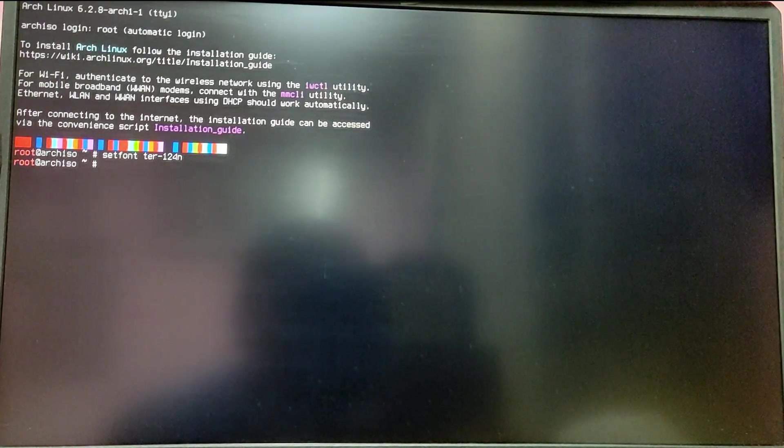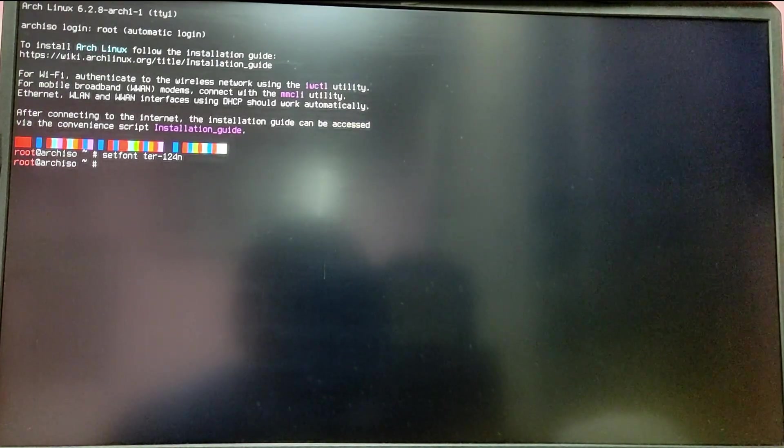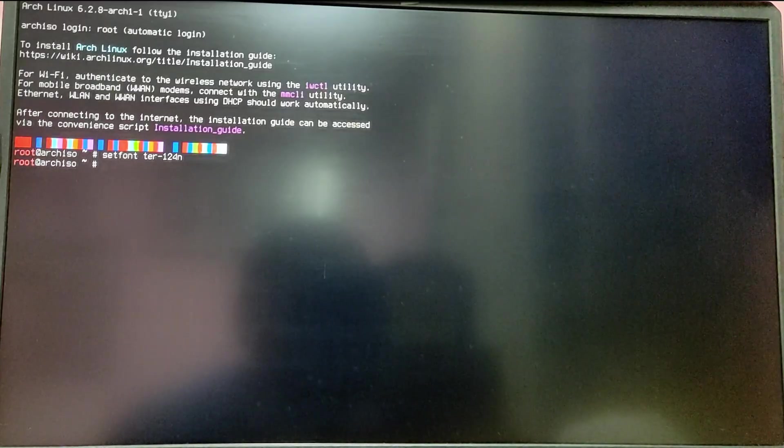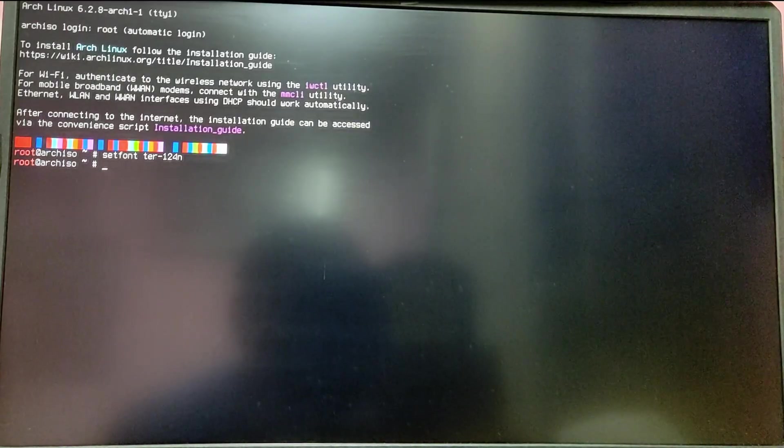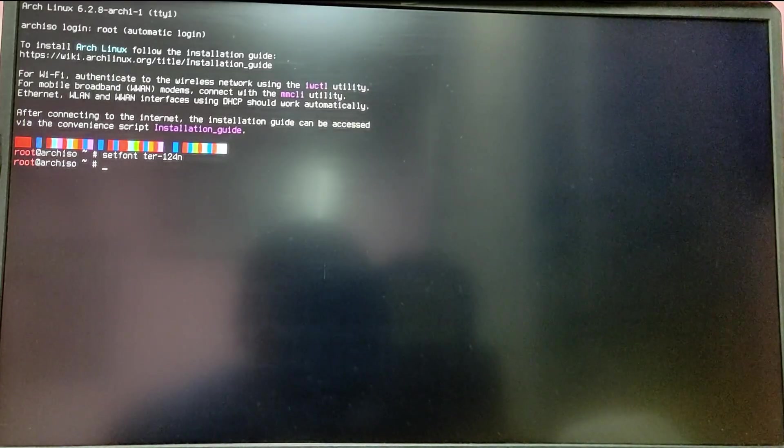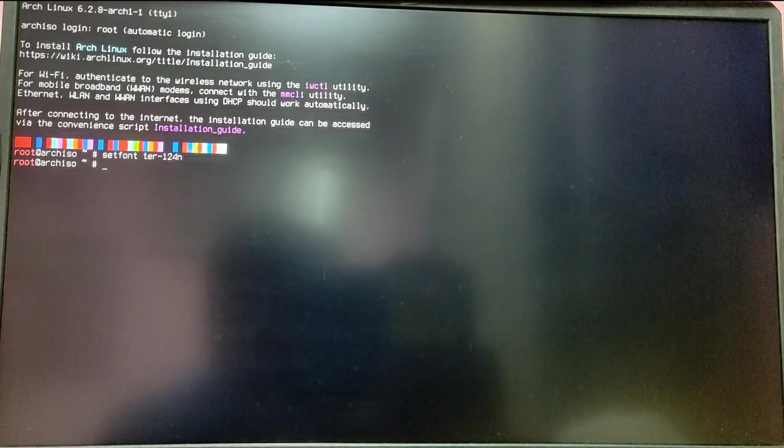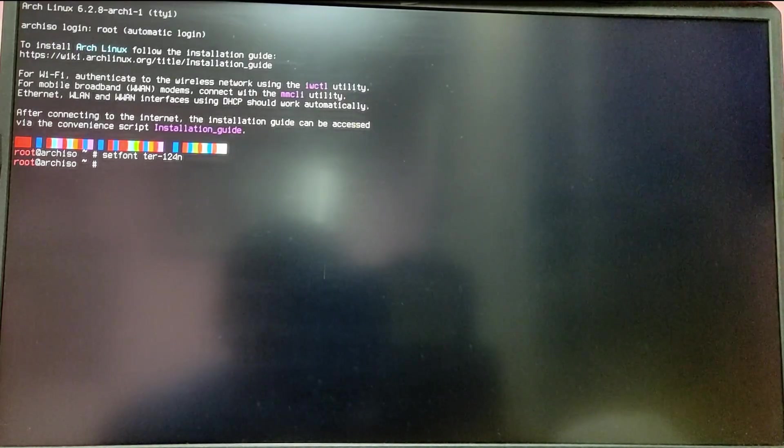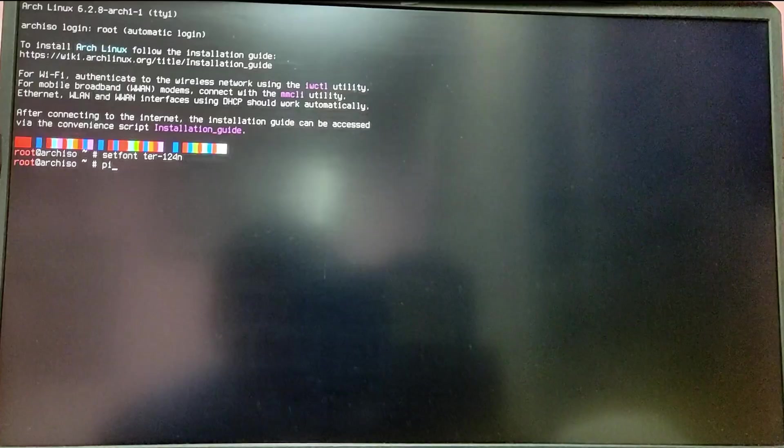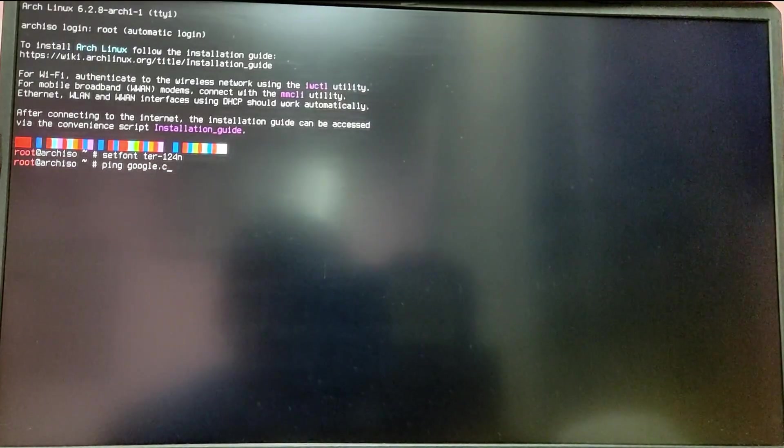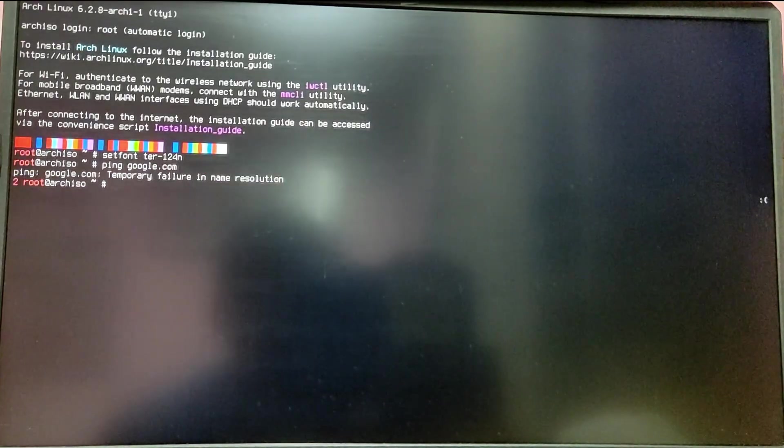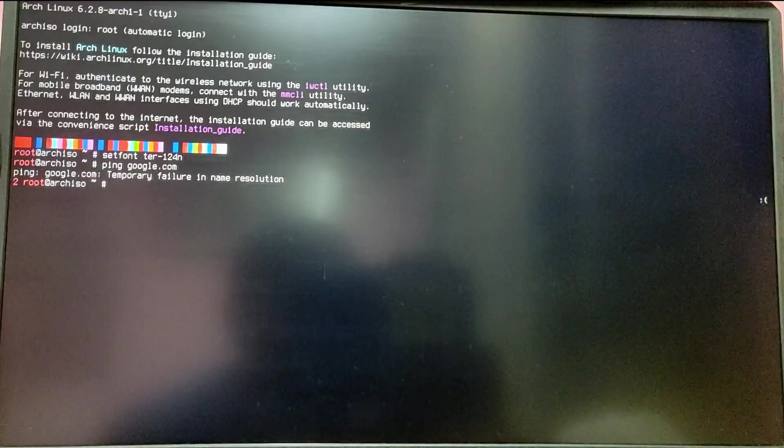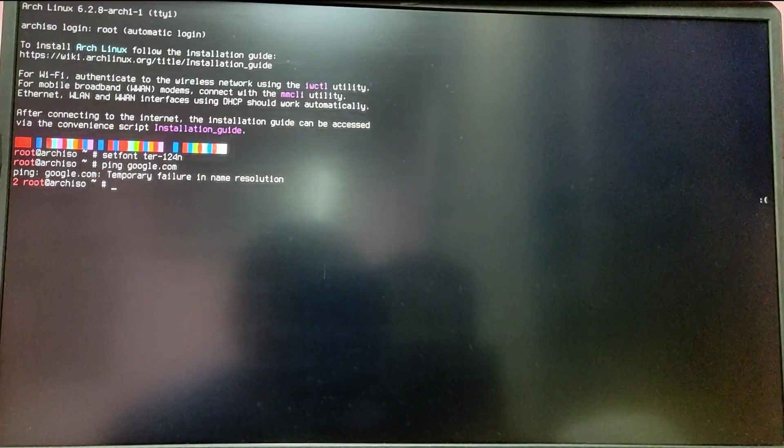Hey what's up guys, this is going to be a quick video on how to connect to a Wi-Fi network during Arch Linux installation. Without wasting any more time, let's get started. Currently I am not connected to any network, so if I do ping google.com, as you can see, I won't get any response.